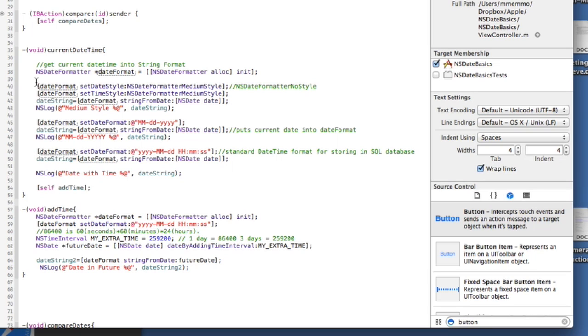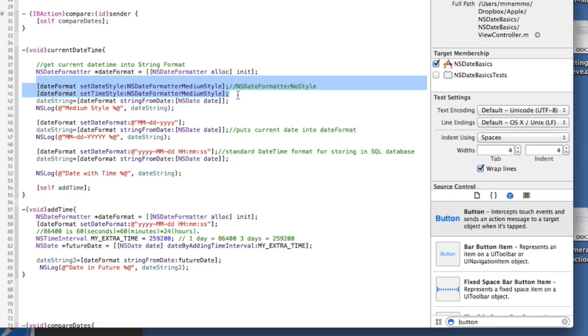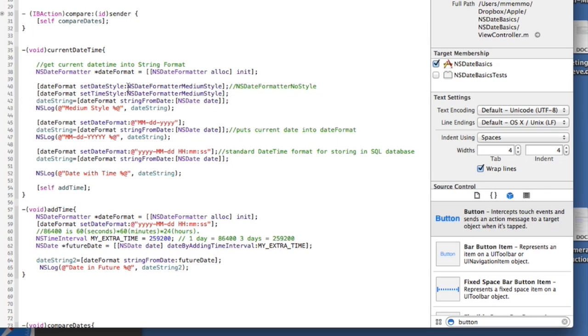And then we go ahead and use that here to specify the style that we want, the format we want the date to appear in. And I'm using the first example here, I'm going to show you a couple different. I'm using these NSDateFormatter styles.